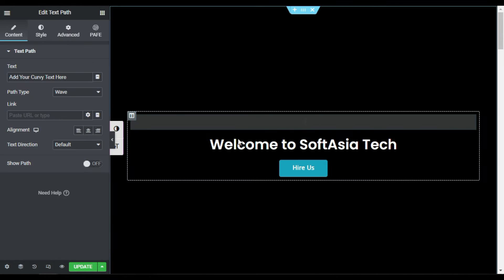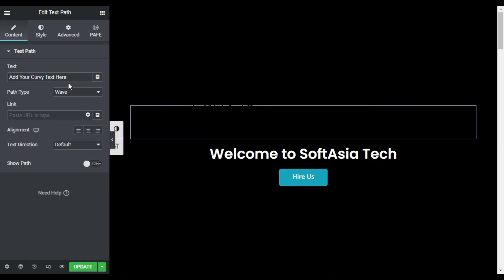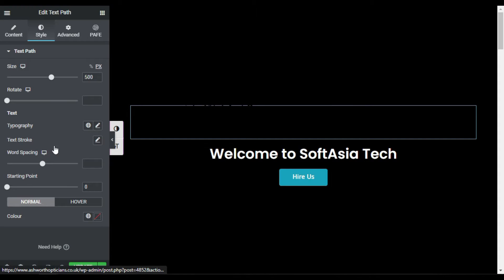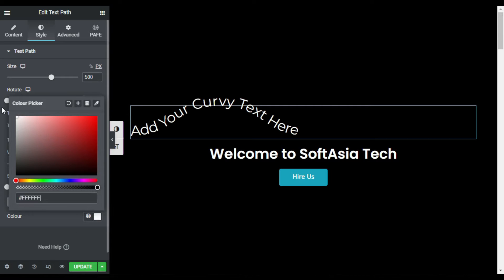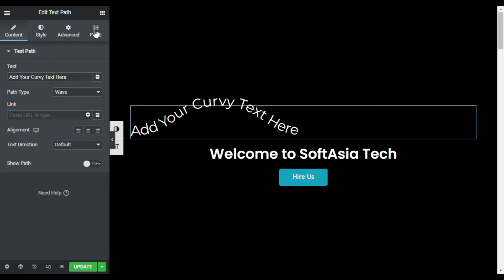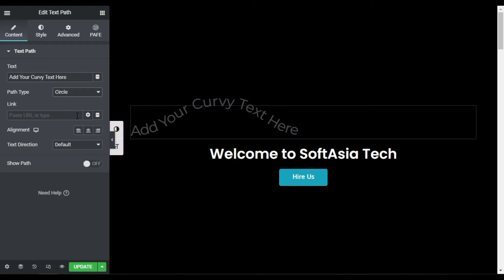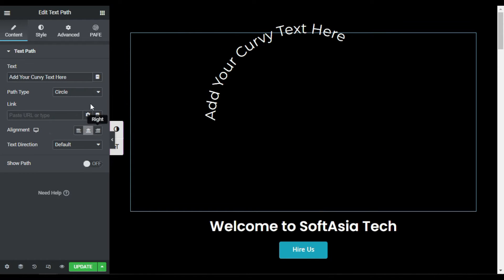Above your heading. Here by default its color is selected transparent but I will make it white. Now I will go back to content and change the path type to circle. Now I will align it to the center and I will change the text.